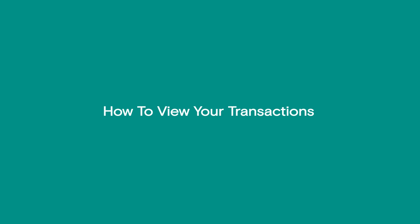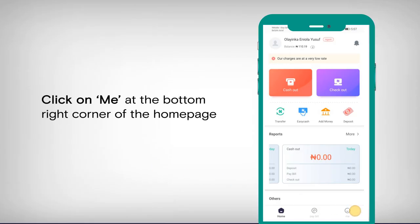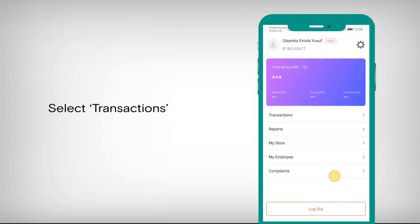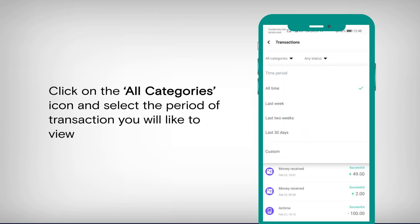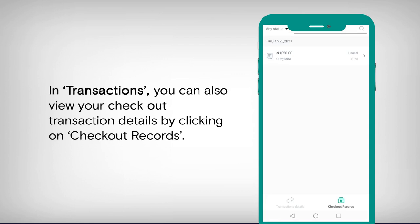How to view your transactions. Login to the Opay business app. Click on Me at the bottom right corner of the homepage. Select Transactions. Click on the All Categories icon and select the period of transaction you would like to view, or select the Any Status icon and choose from the options provided. In Transactions, you can also view your checkout transaction details by clicking on Checkout Records.